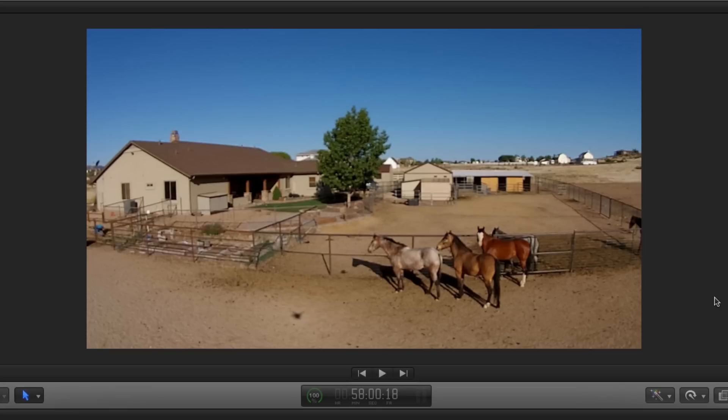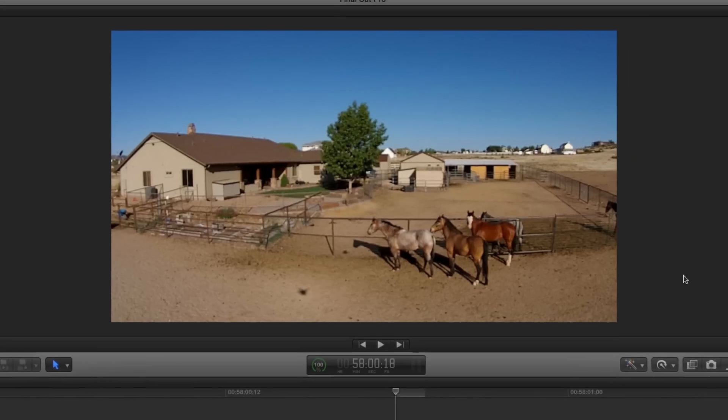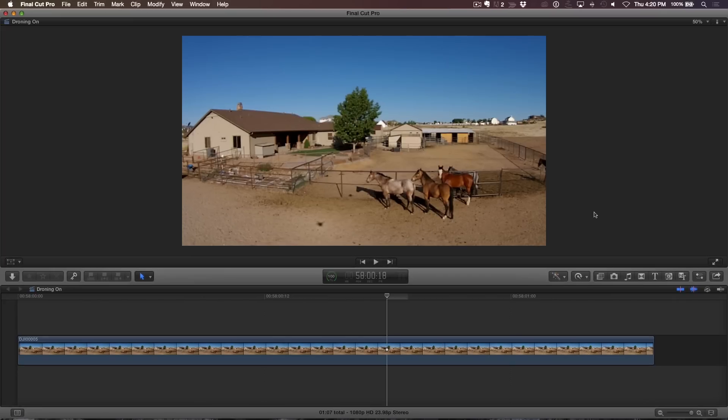But since this was my first shooting experience and I was more enamored with the fact that I had a new toy to play with, I cut myself some slack. Be that as it may, I very much liked the shot and wanted to see if I could remove the shadow in post using Final Cut Pro X.